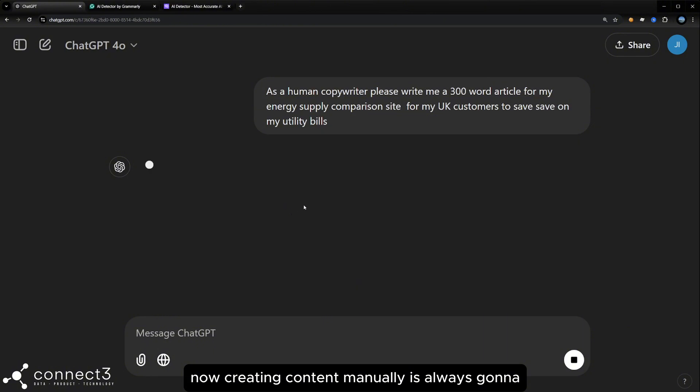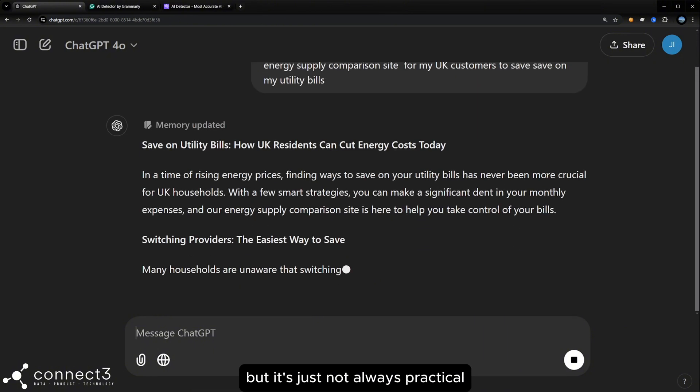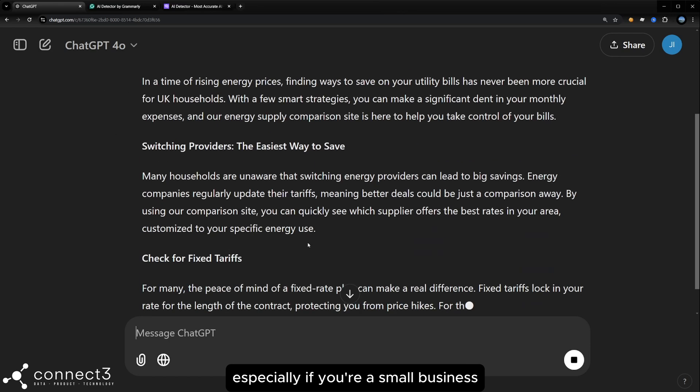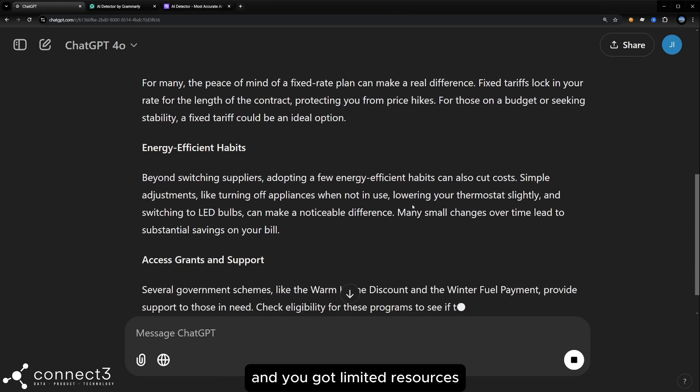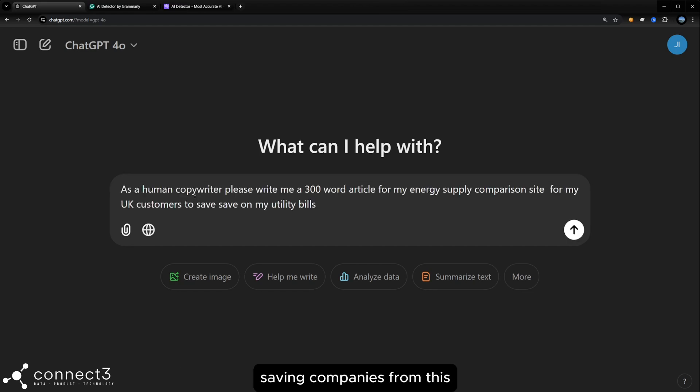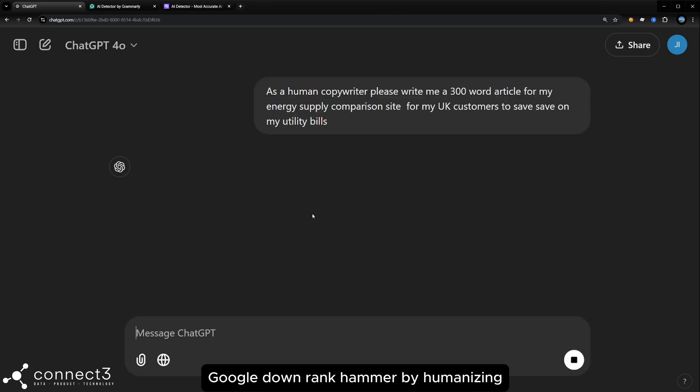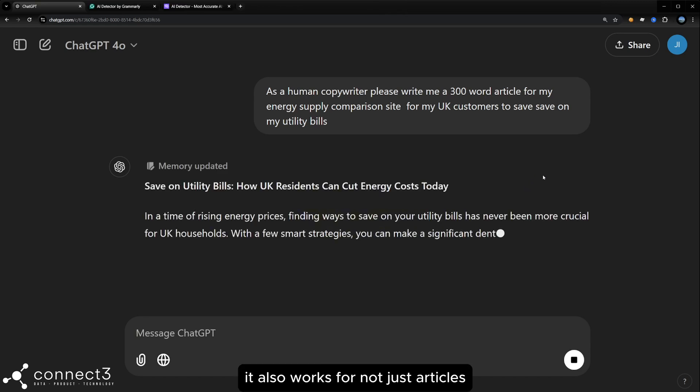Now creating content manually is always going to offer the best experience for your customers, but it's just not always practical, especially if you're a small business and you've got limited resources. In recent times, we've gained tons of experience saving companies from this Google downrank hammer by humanizing AI content.